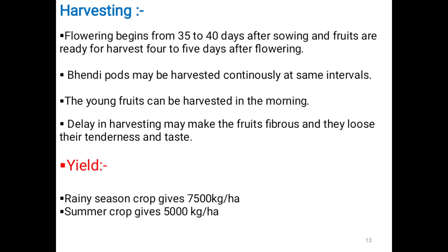Flowering begins 35–40 days after sowing, and fruits are ready for harvest 4–5 days after flowering. Pods should be harvested continuously at regular intervals. Young fruits are best harvested in the morning. Delay in harvesting makes fruits fibrous, causing them to lose tenderness and taste, making them unfit for consumption.